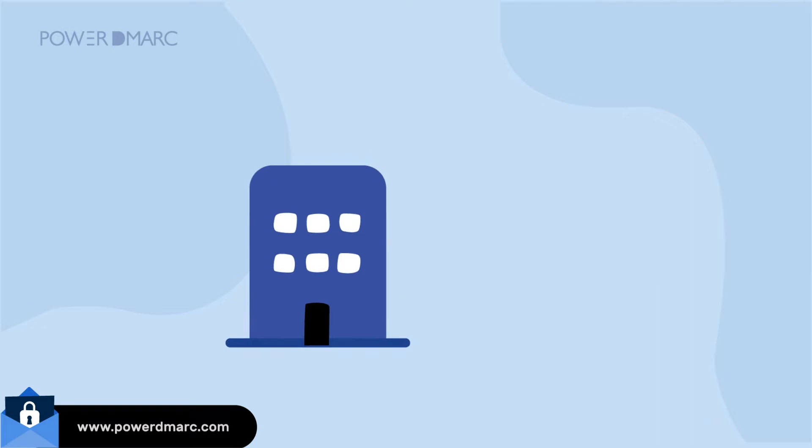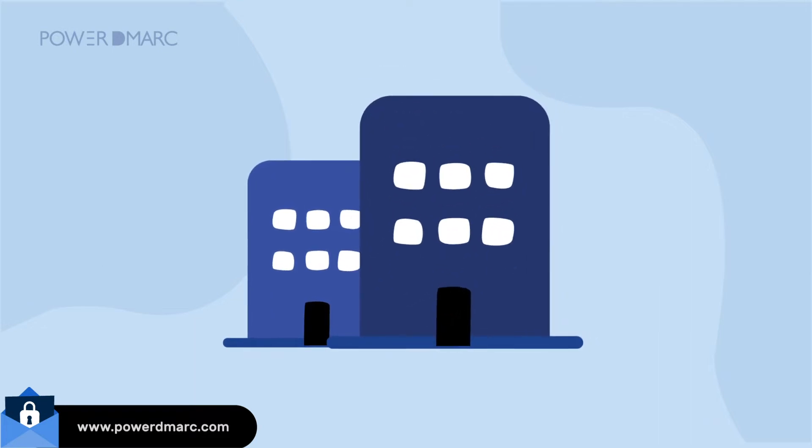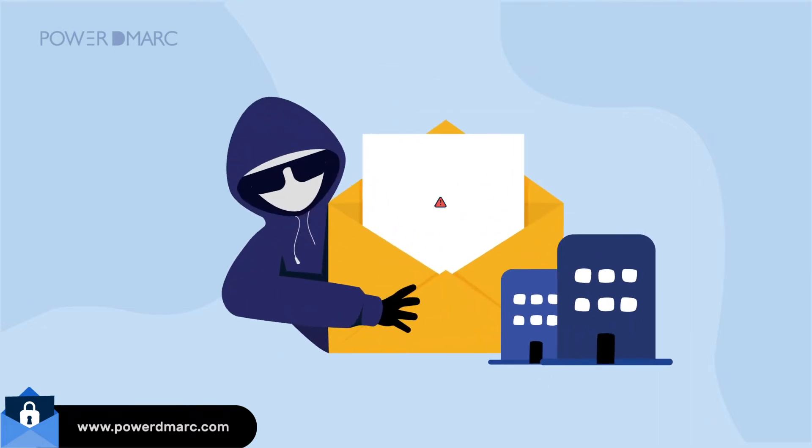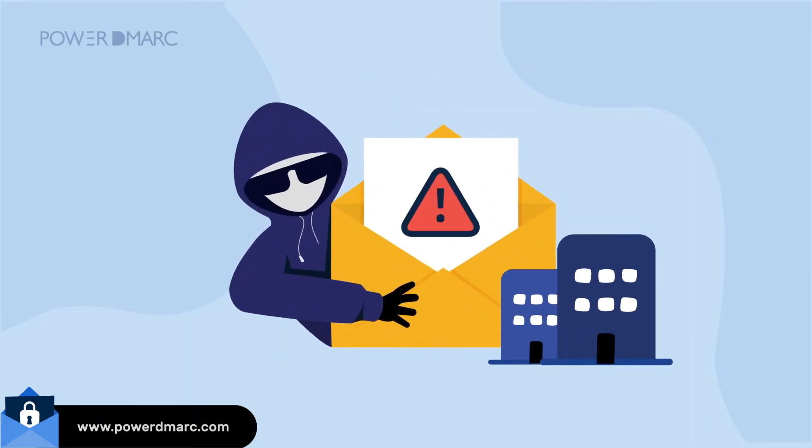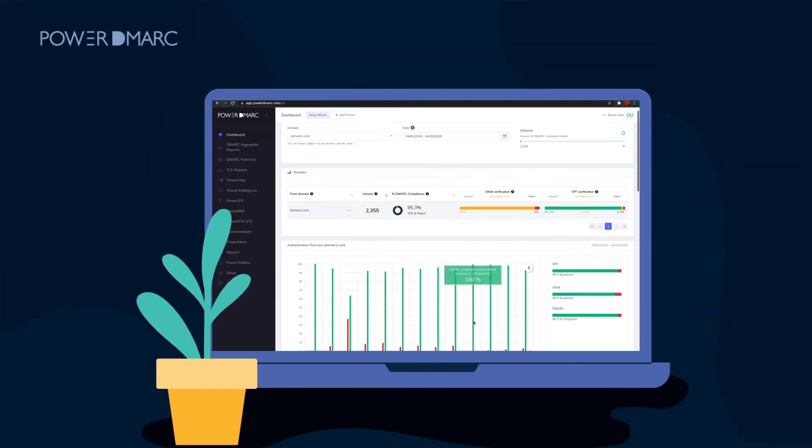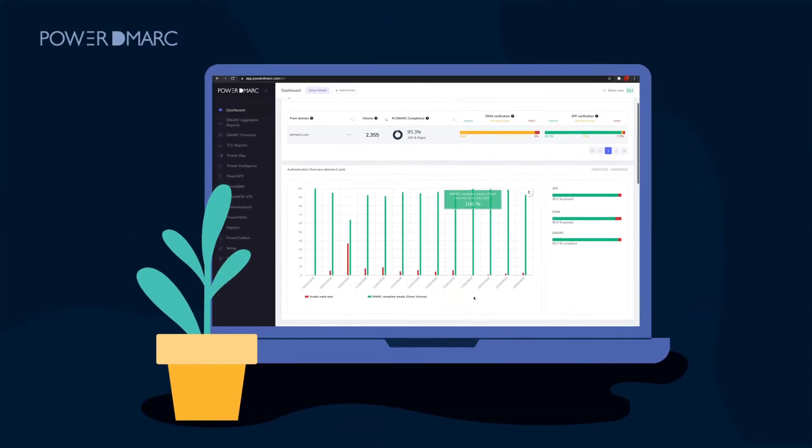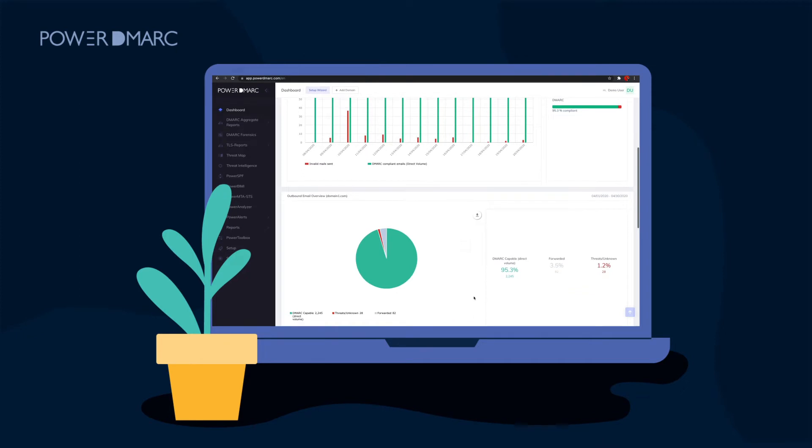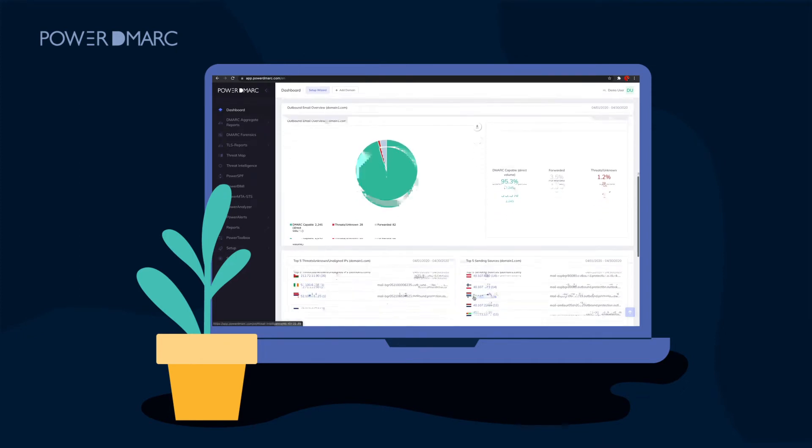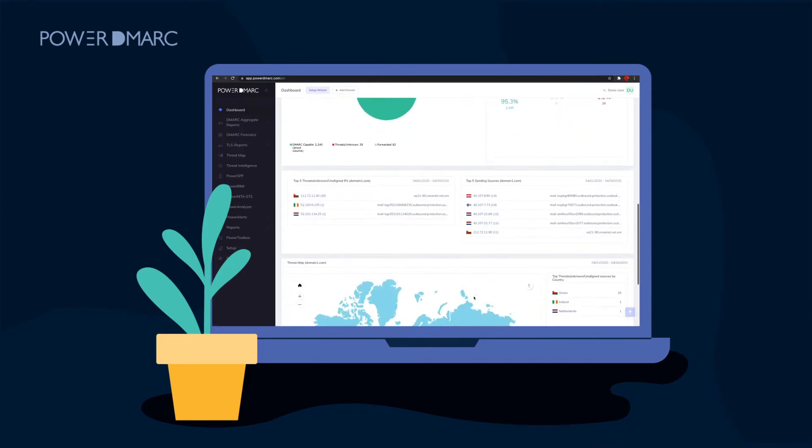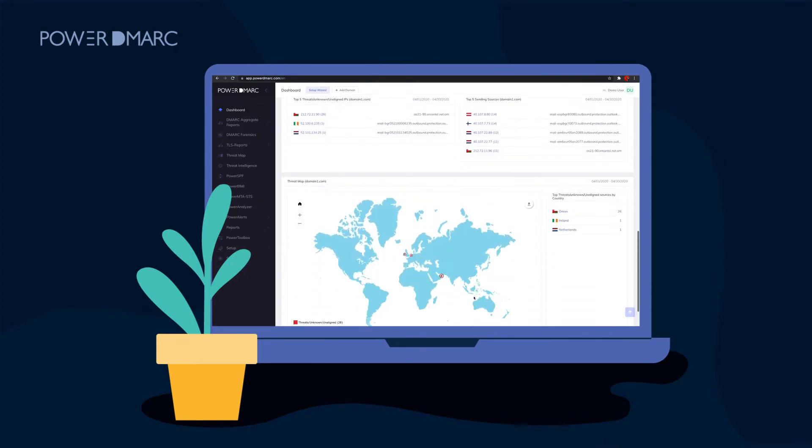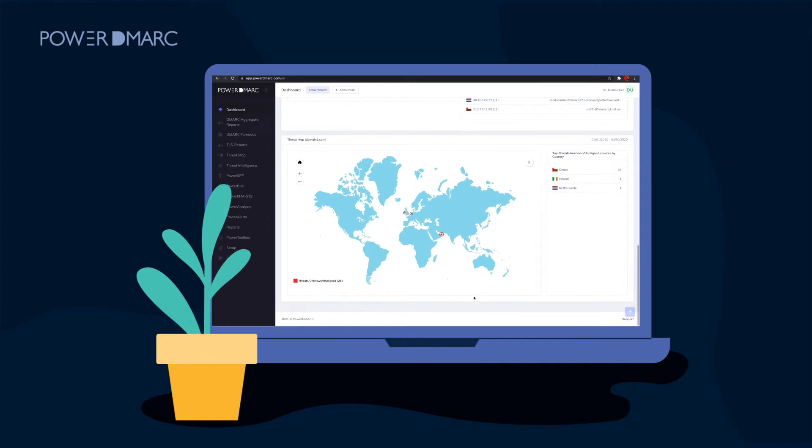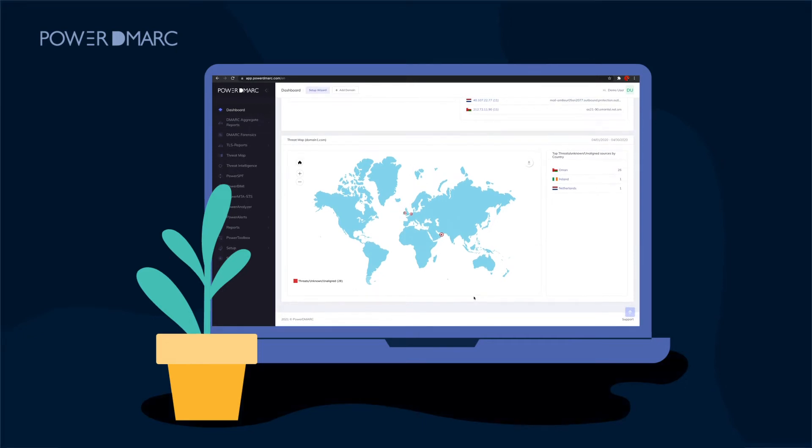DMARC allows organizations of all sizes to protect their domains against spoofing and impersonation. Power DMARC's DMARC Analyzer helps you get started on your DMARC deployment journey to quickly progress towards a more enforced policy, thereby preventing your customers from receiving fake emails.